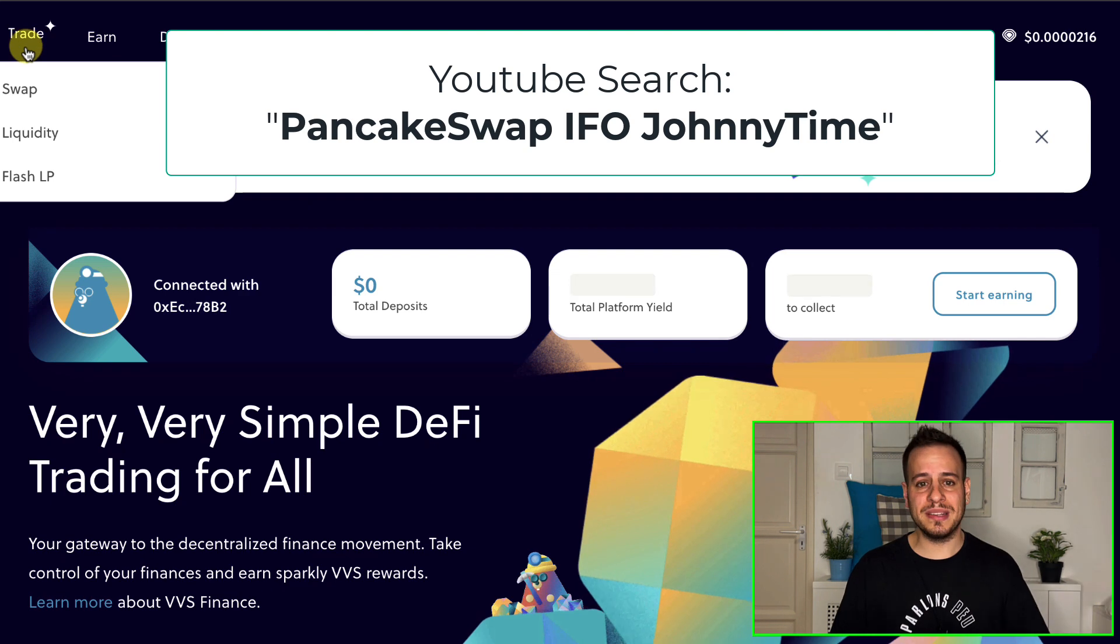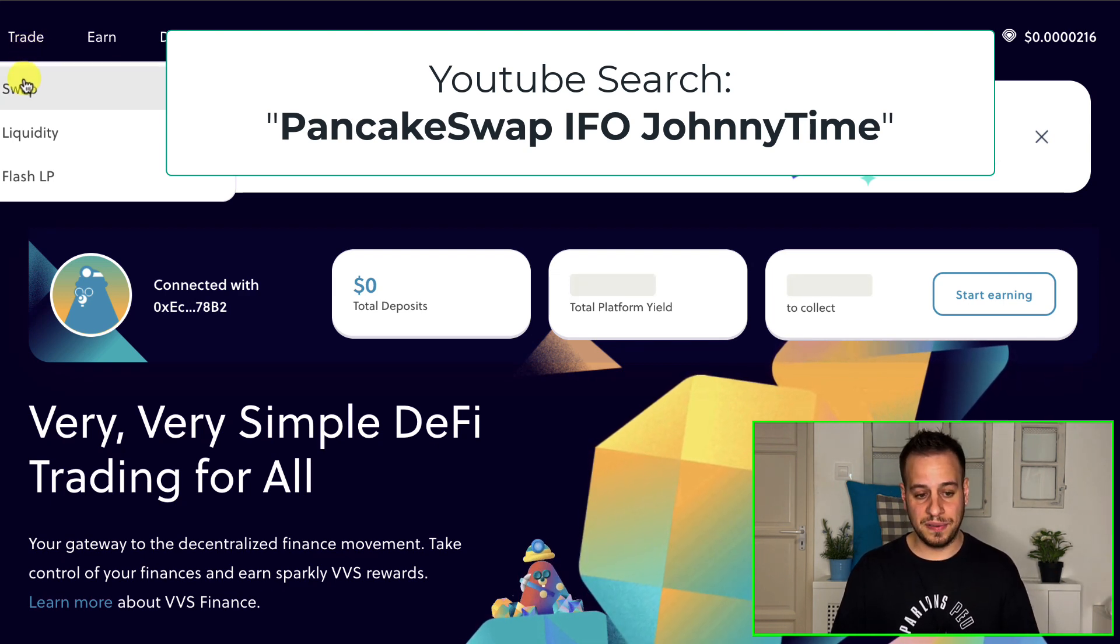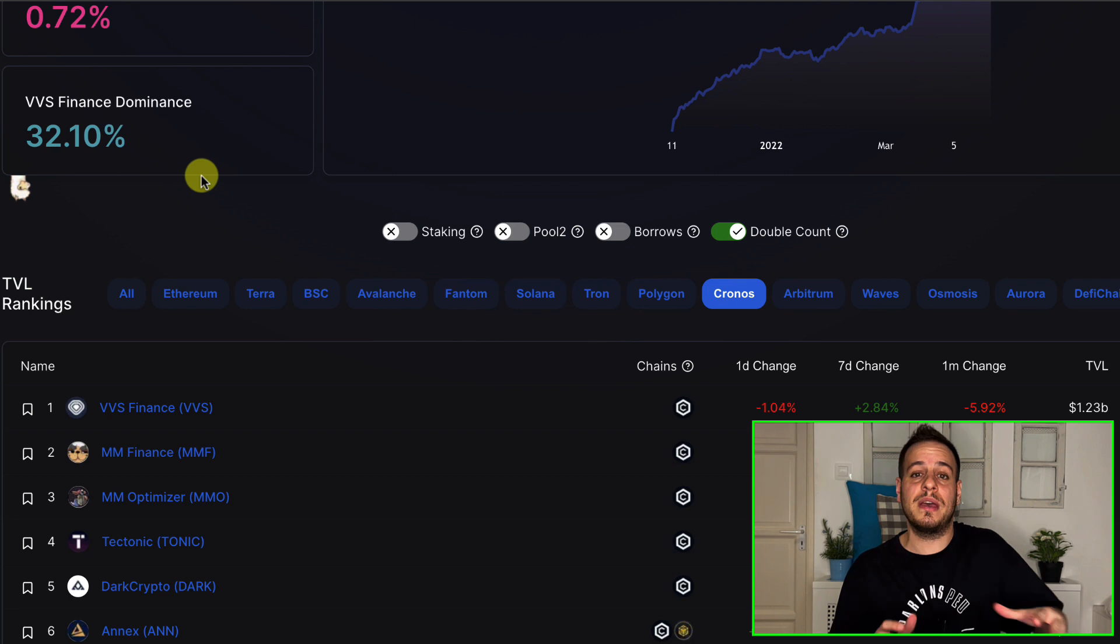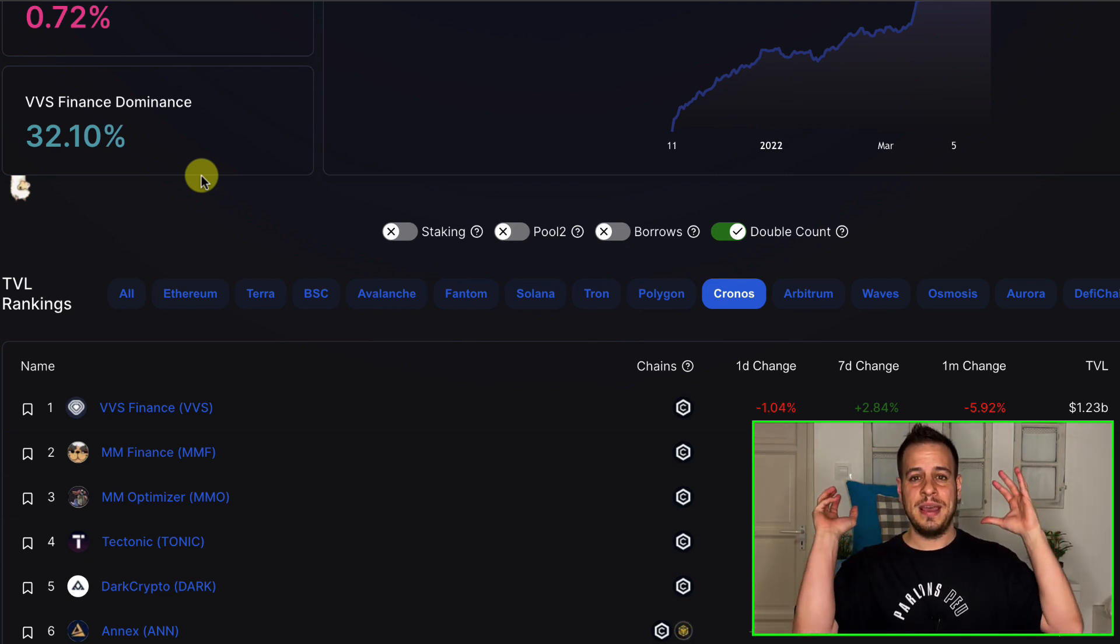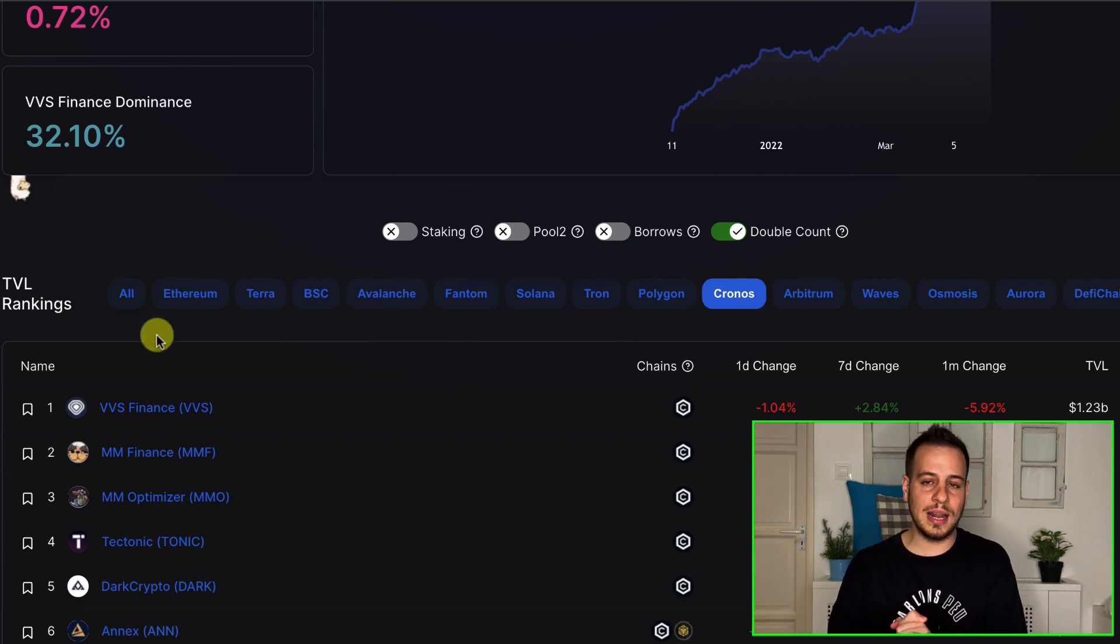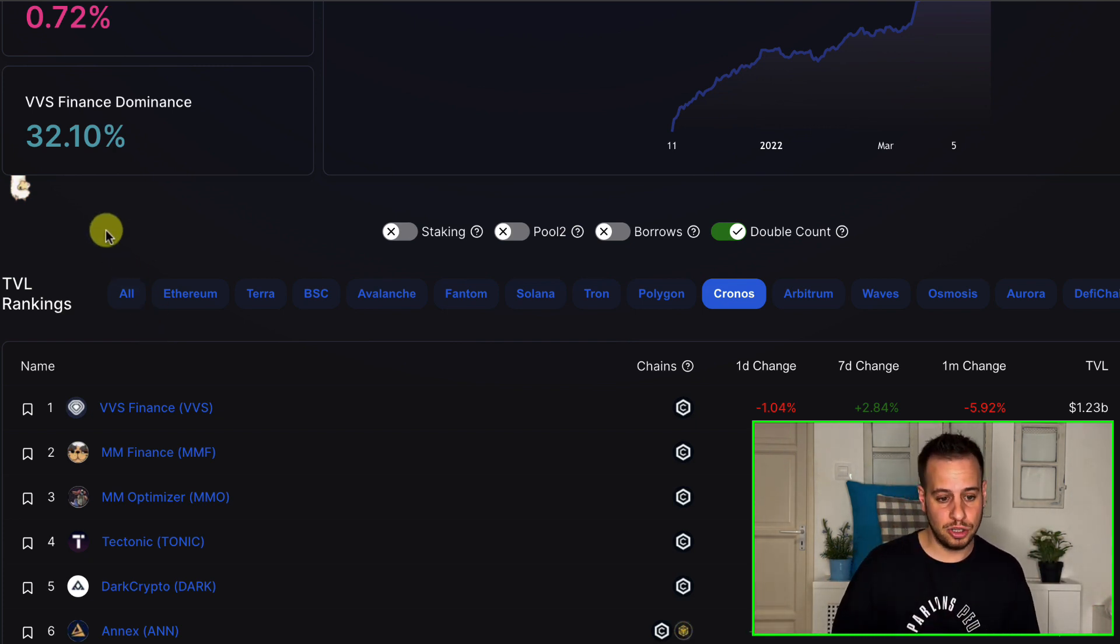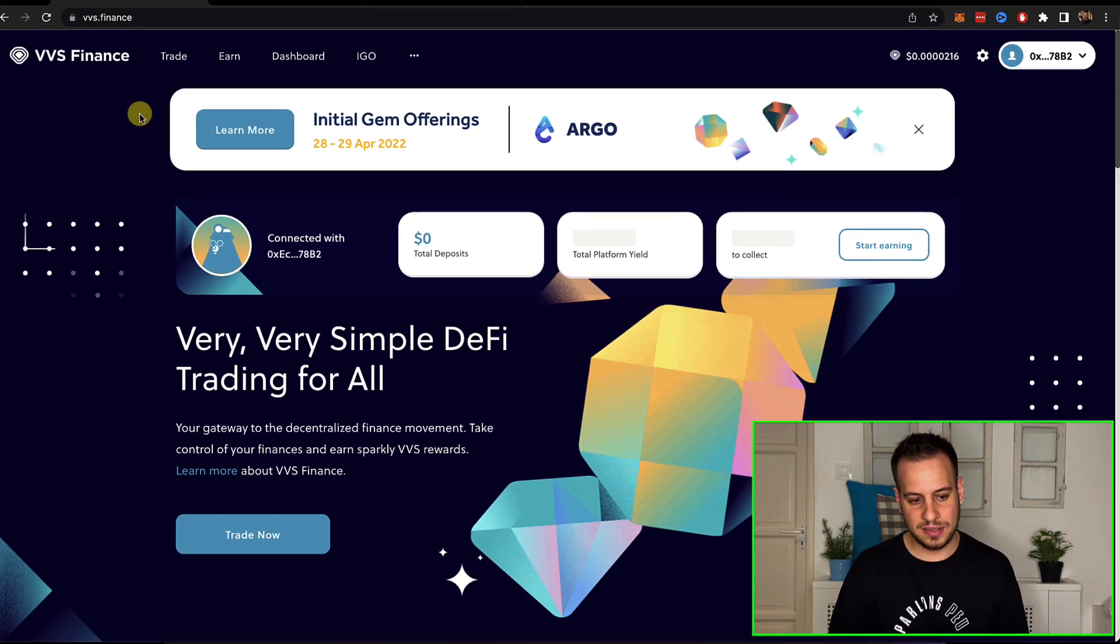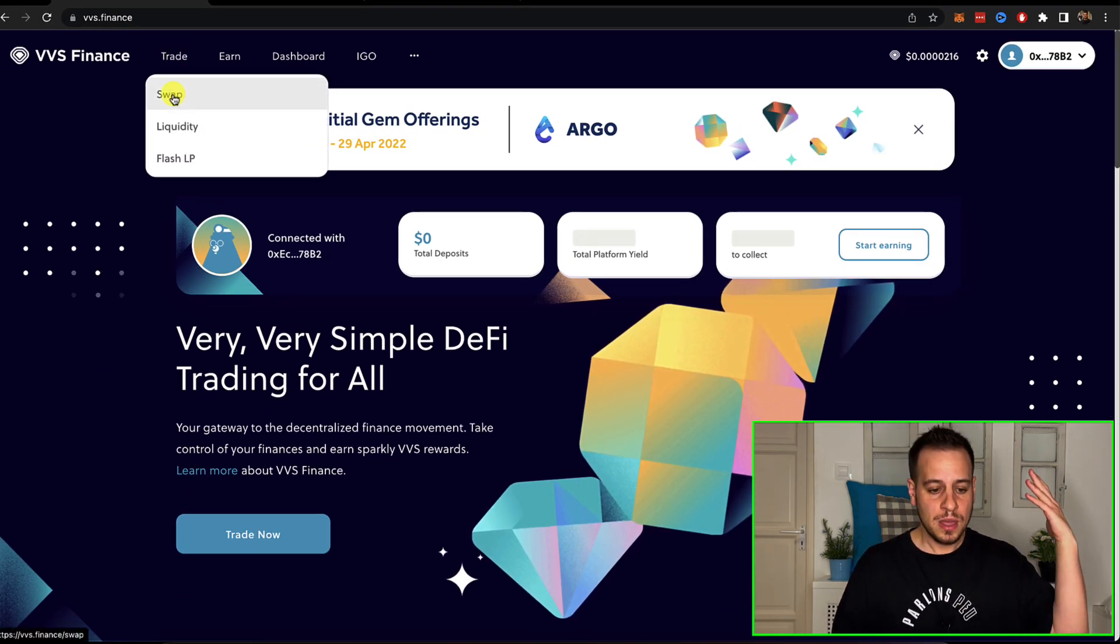And it's a DEX. So this is the basic simple feature of VVS Finance. It's on Cronos, which is an EVM compatible chain by Crypto.com. Crypto.com is one of the biggest centralized exchanges and they made their own decentralized network, decentralized chain, which is called Cronos, like Binance did with Binance Smart Chain. So this is Cronos and VVS Finance, the biggest DEX, like PancakeSwap on BSC.